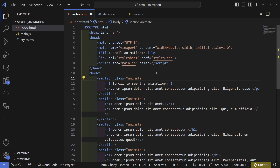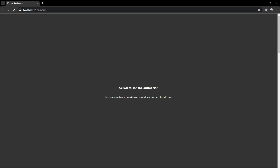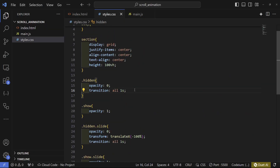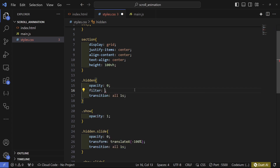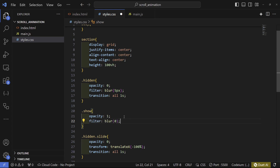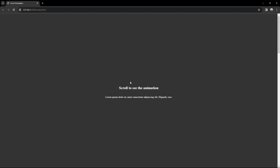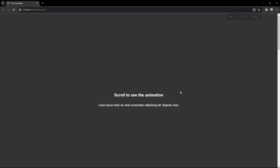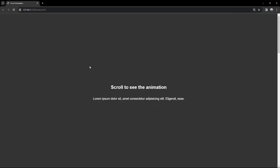If we go back and add a class of slide we can see it works — it slides from left to right. Another nice touch we can add is a blur effect. We'll write filter: blur(5px) in the hidden state and set it back to zero in the show state. Now when we reload we can see it goes from blurry to sharp. I'm also going to change the font family and zoom in a bit so we can see this better.